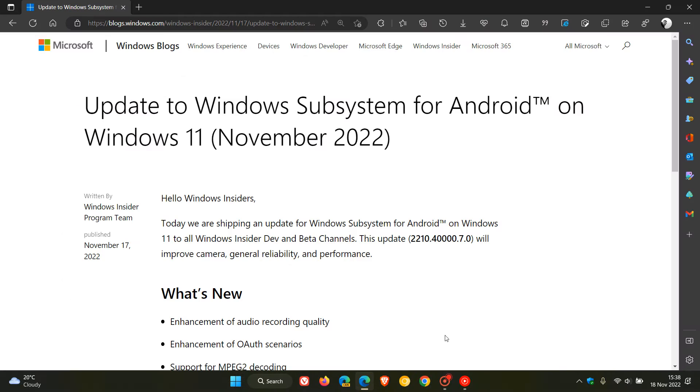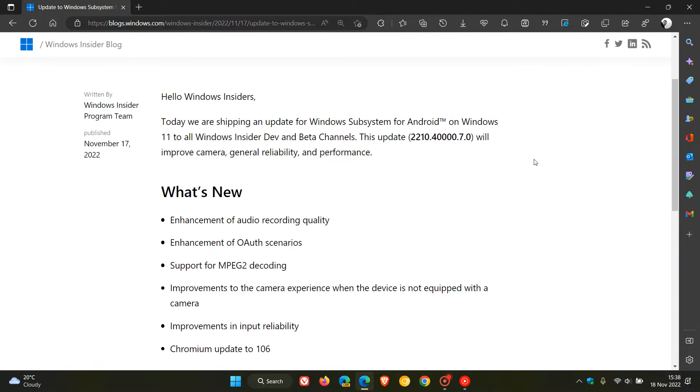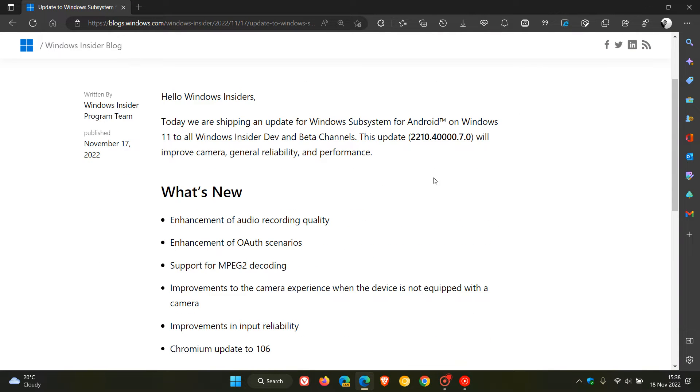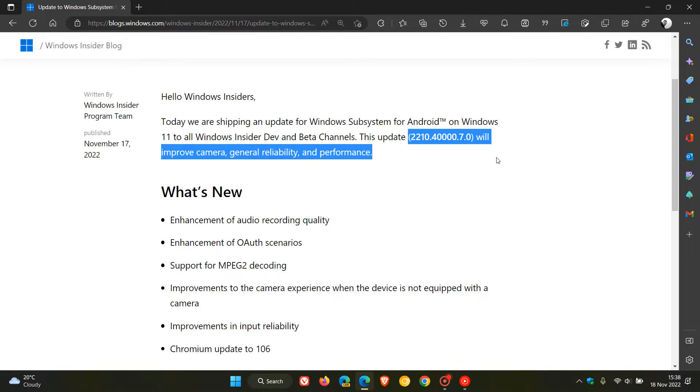So just heading over to the release notes for this latest update, which now takes WSA to version 2210.40000.7.0, and according to Microsoft will improve camera, general reliability, and performance.